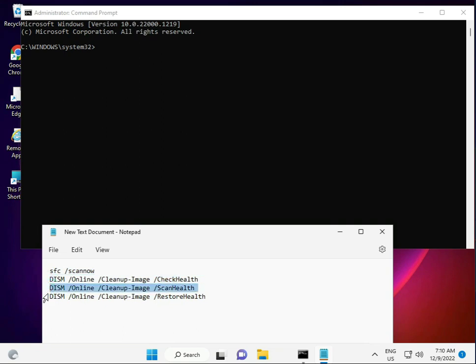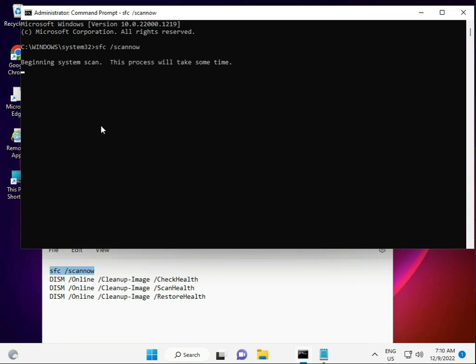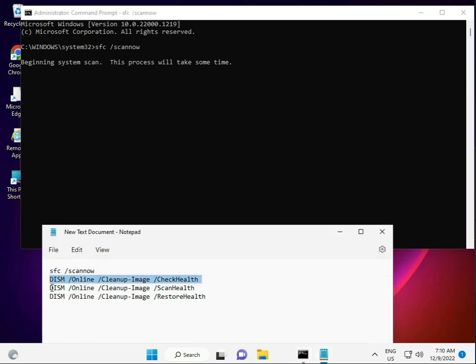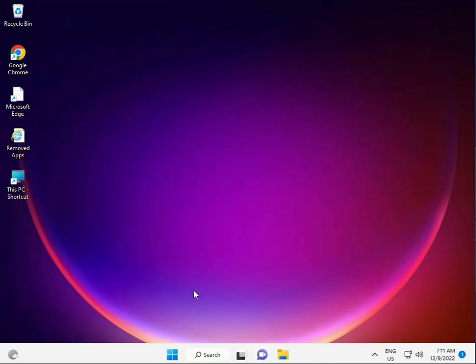Step by step — copy the first command and right-click to paste, or you can type it manually. Press Enter, wait for the percentage to complete, then finish. After that, enter the second, third, and fourth commands the same way. Now for the second method — click the Start button.